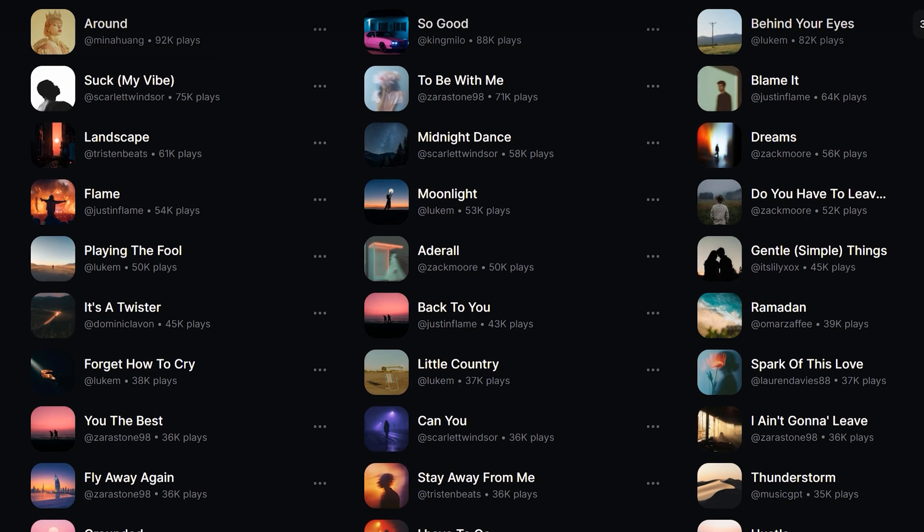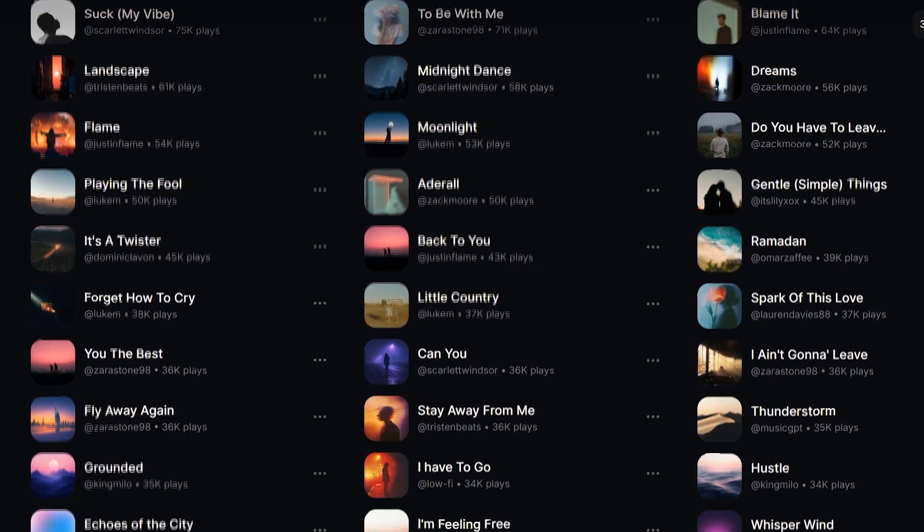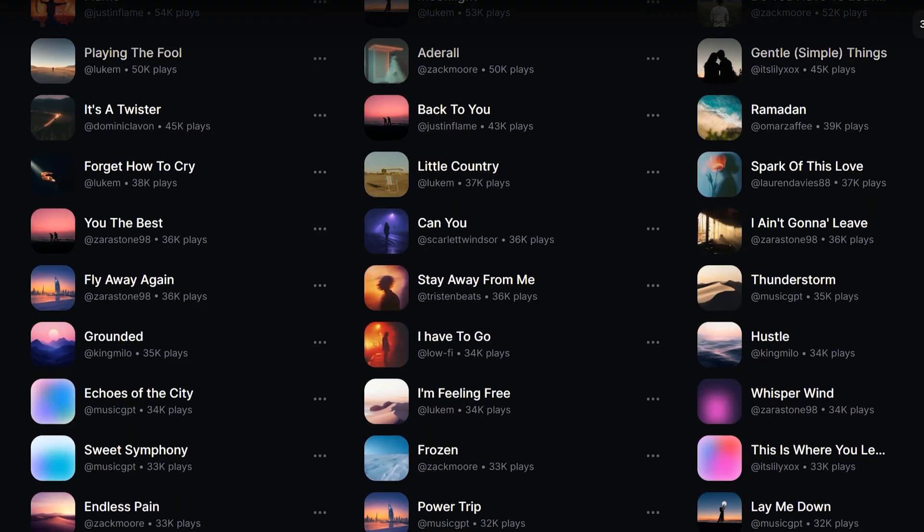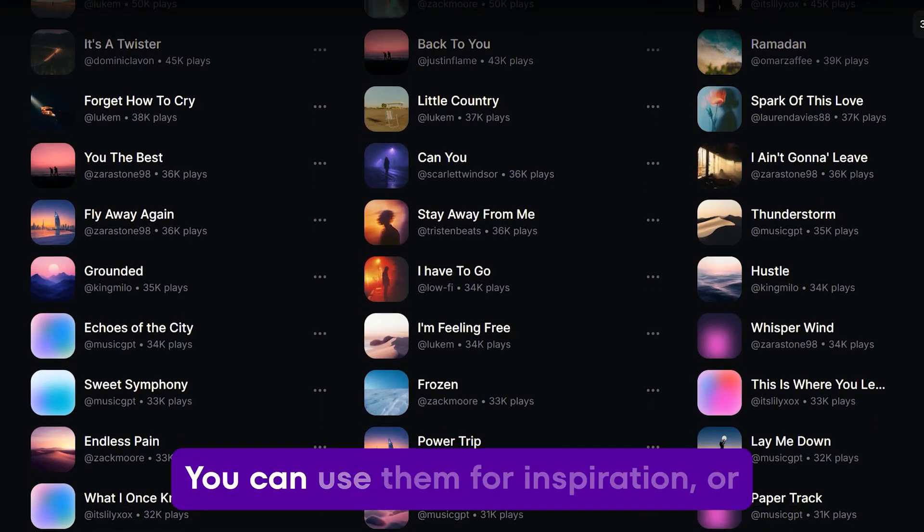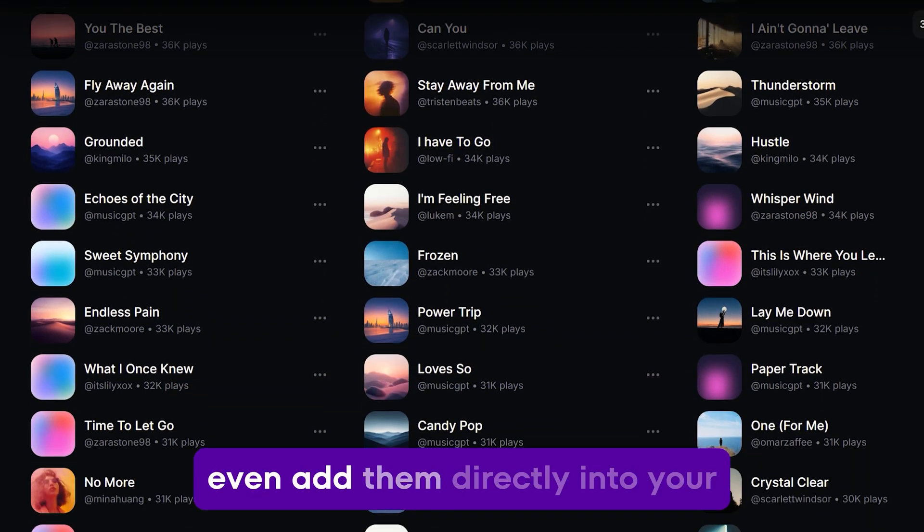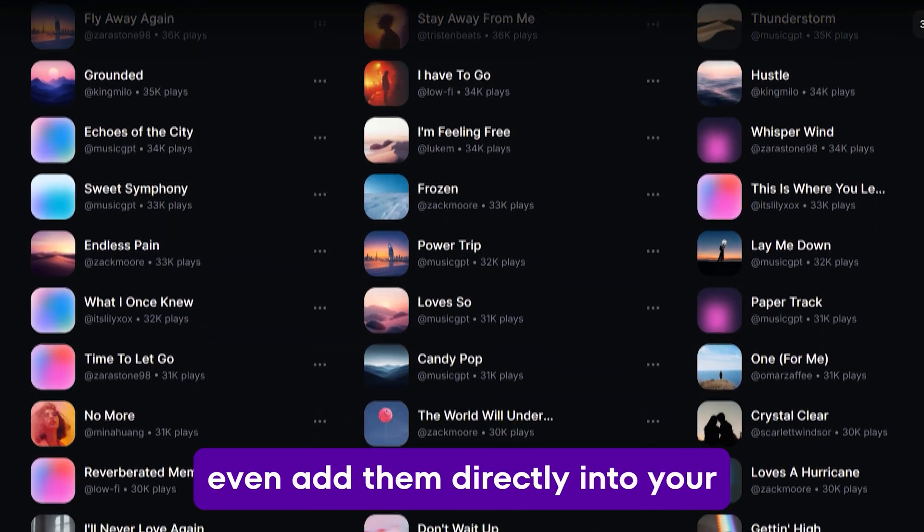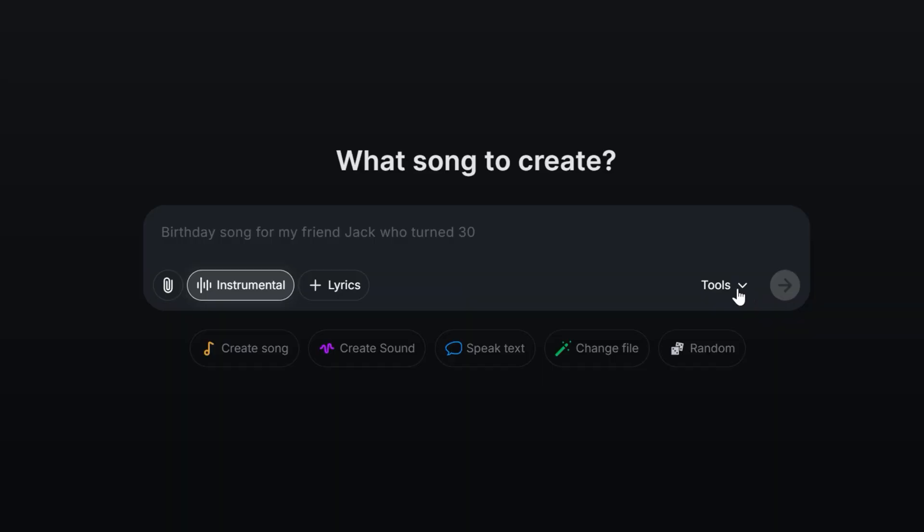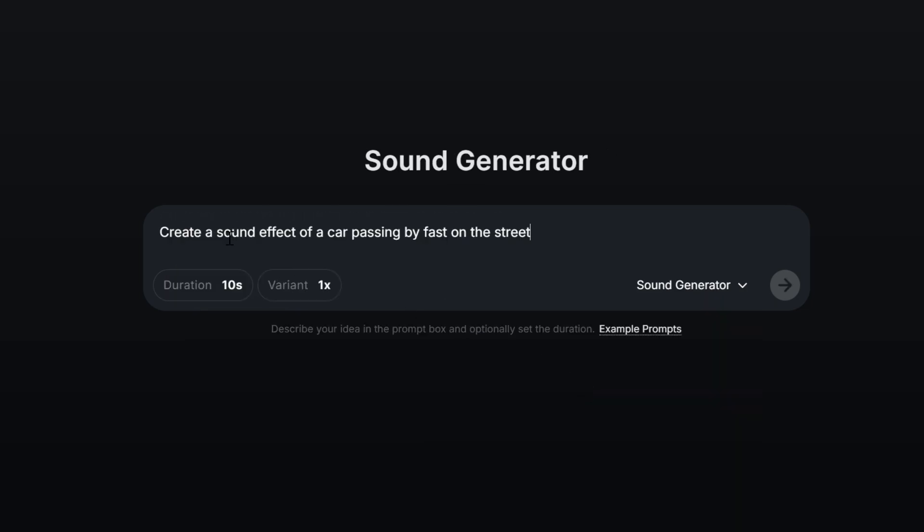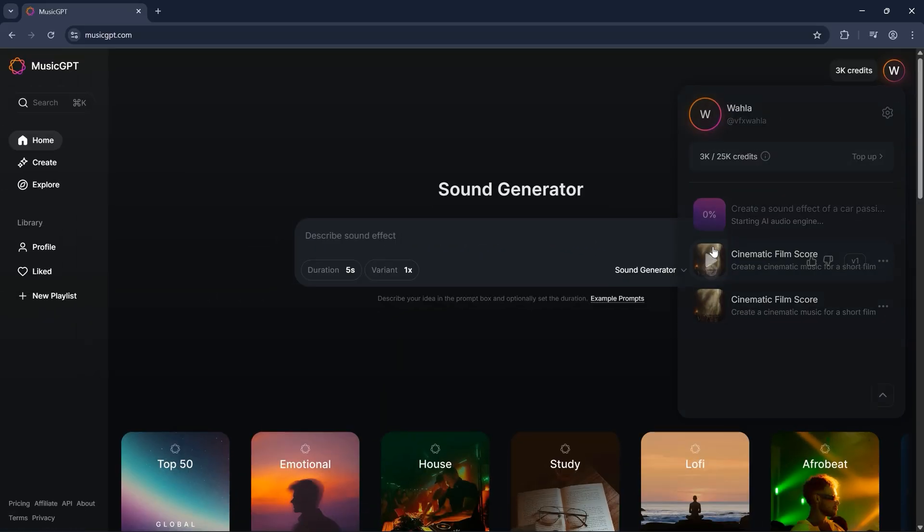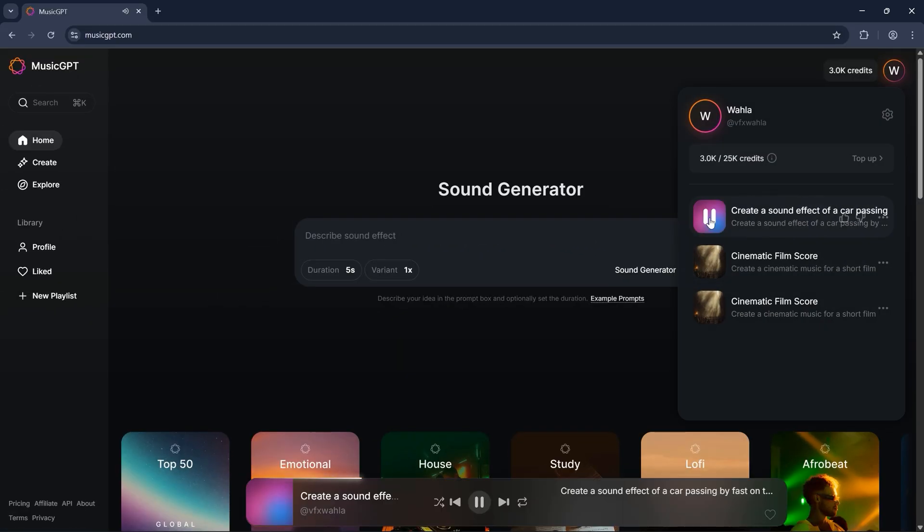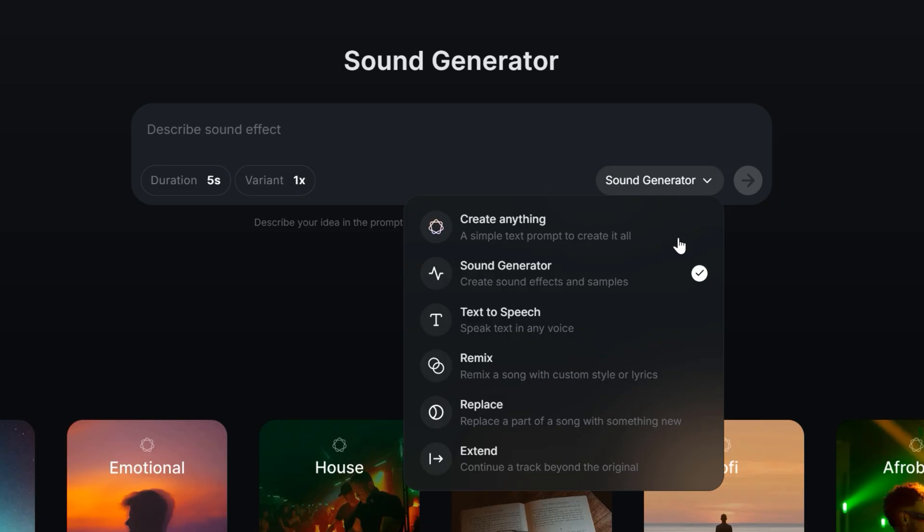You can even head over to the explore section, where you'll find tons of ready-made AI songs. You can use them for inspiration, or even add them directly into your own videos. Music GPT also lets you generate any kind of sound effect the exact same way. Simply type what you need, and it's ready instantly. But Music GPT isn't just about music or sound effects. It also offers text-to-speech, song remixing, song part replacement, and even track extension. All within seconds.